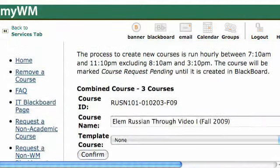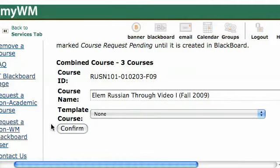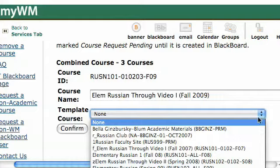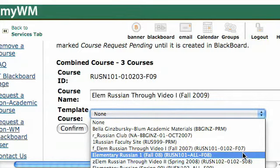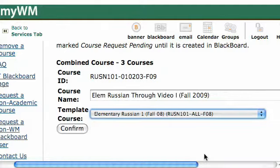Once you've done that, it will show you some information about the course — the course ID and the course name. If you want to change the course name, you can change it right here. You can also choose another course to base this one on if you've taught it in the past. There's a template course dropdown menu where you'll see all the different courses available, and you can choose something to base this course on. If you taught it last semester, you can choose that course and it will make an exact duplicate — except for the students — of that course site. Then hit Confirm.